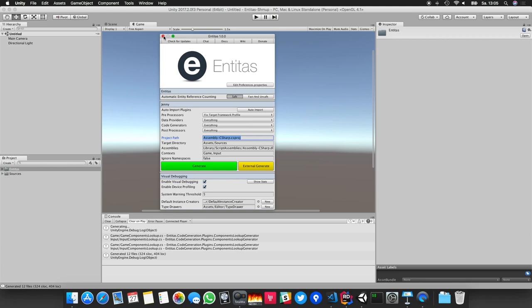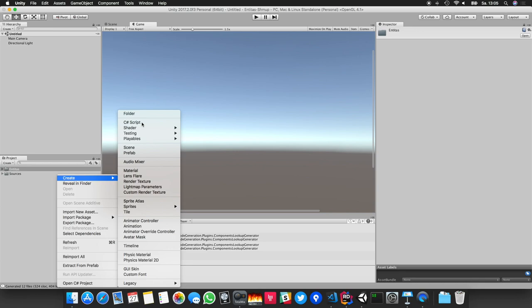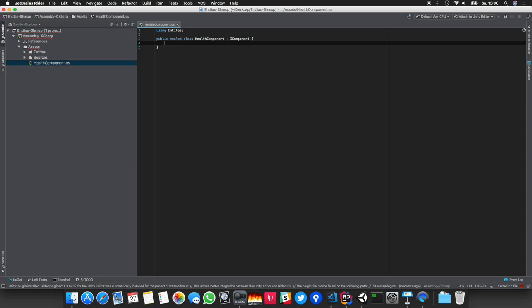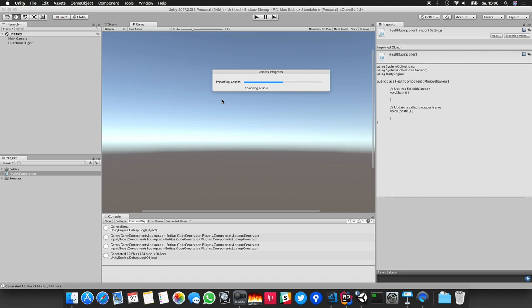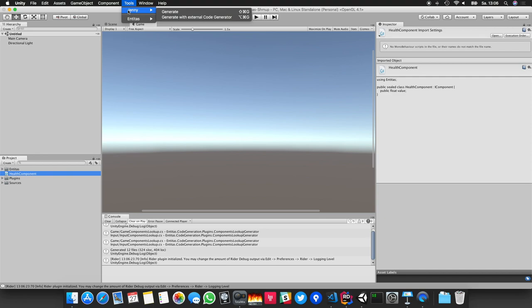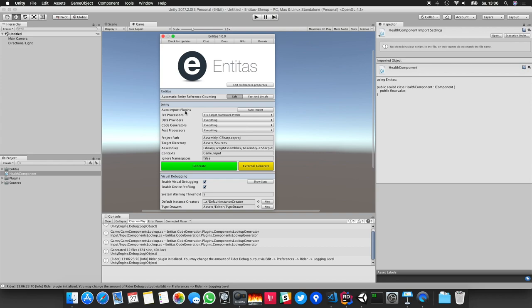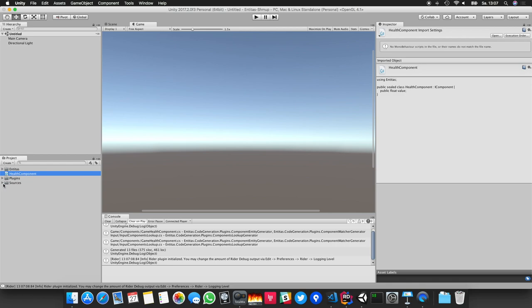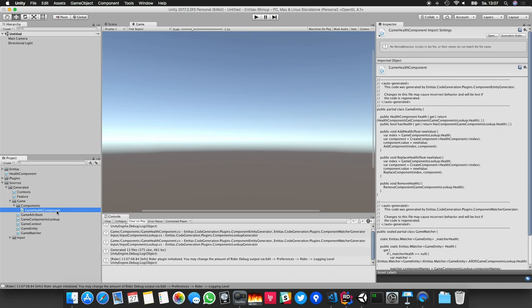Let's create our first component to see if everything works as expected. I'll create a Health component using my templates and add a public float value. Let's go back to Unity and generate to see if it works. Instead of going to preferences and clicking Generate, I want to use the shortcut. I go to Jenny > Generate — Jenny is just the name of the code generator. I like to use the shortcut Command+Shift+G. Taking a look in the generated folder, I see the Health component — great. That was the setup of the default built-in code generator.